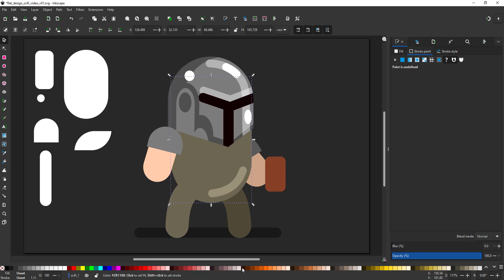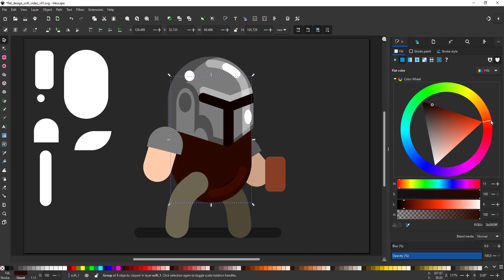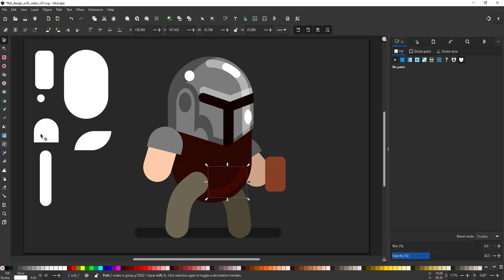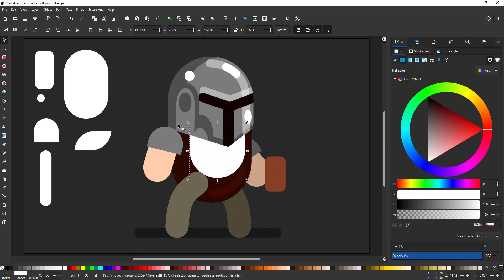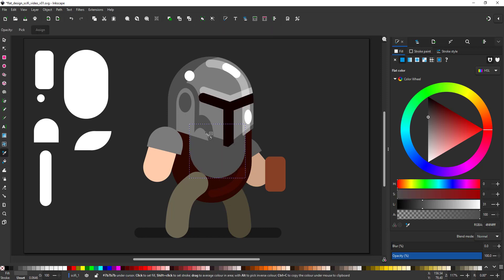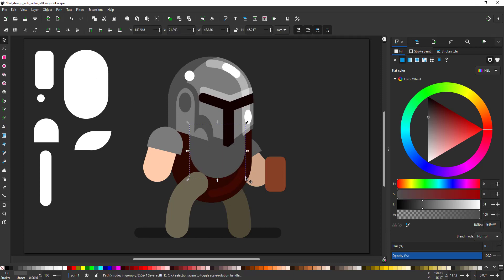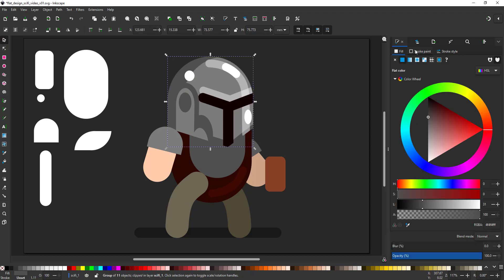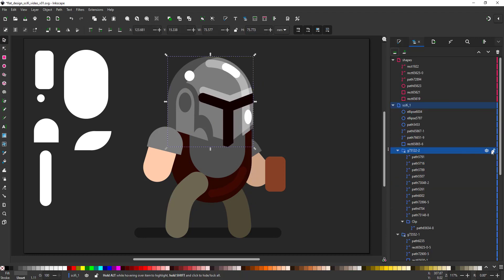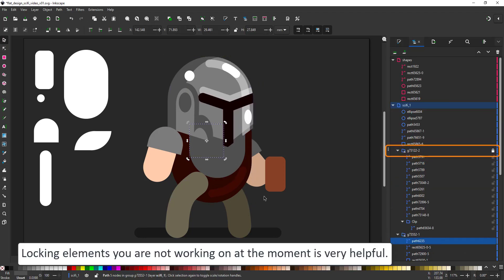With the body and the limbs, it's mainly colour changes and adding detail. I'm also adding the body parts that were not visible with the knight. In order to make it easier and not accidentally click on the helmet all the time, I just lock that group.